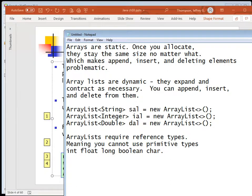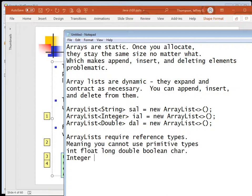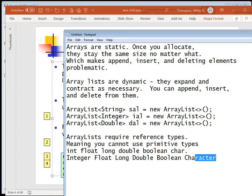A boolean is just a number ultimately - 0 for false, 1 for true. So int, float, long, double, boolean, char are all primitives. Instead, use the wrapper classes: Integer with a capital I, Float with a capital F, Long with a capital L, Double with a capital D, Boolean with a capital B. And of course String. These are probably the most common things you use an ArrayList for, especially in the beginning.